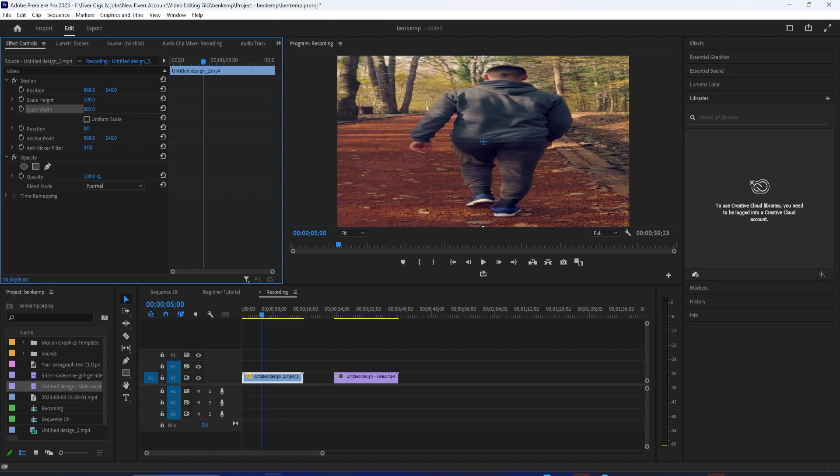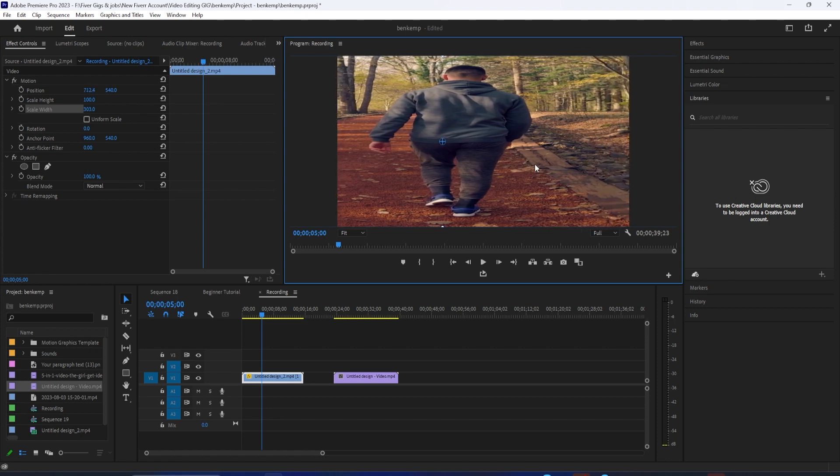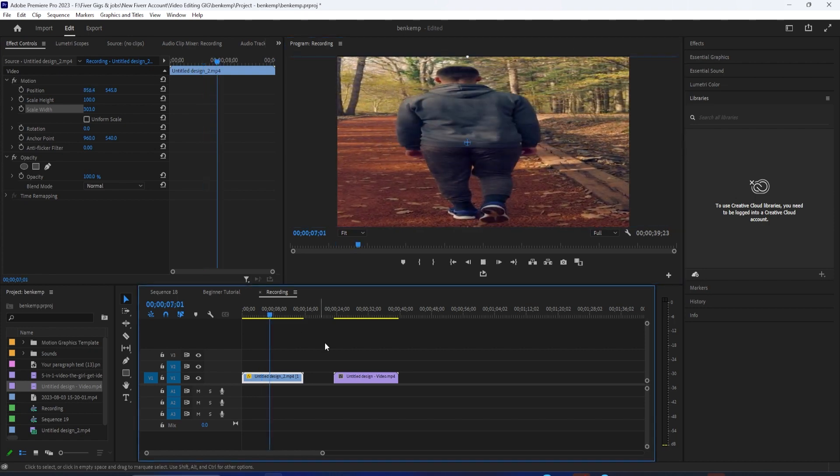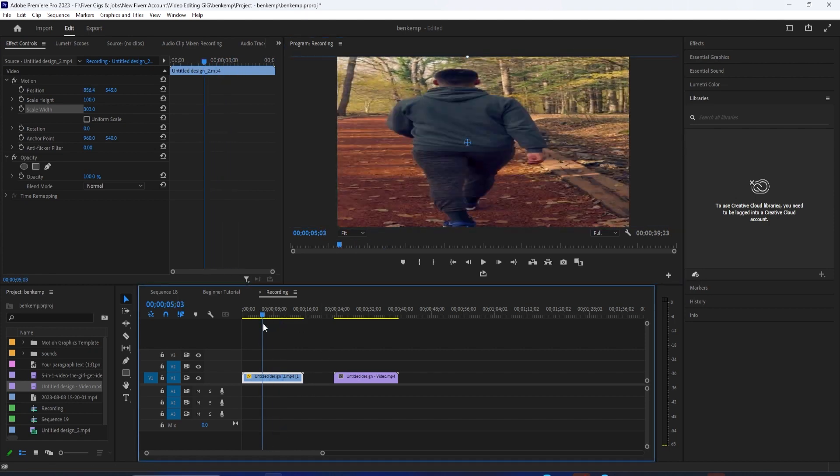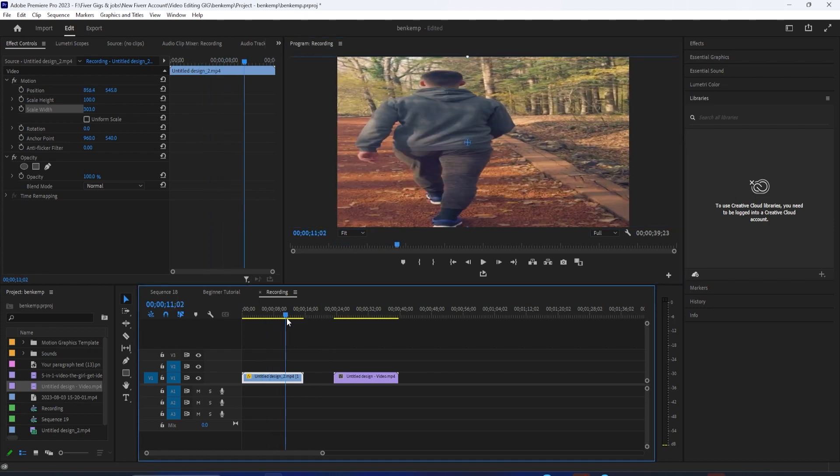You can just eyeball it, and then you just want to move over the position so that your subject is in the center of the frame. And basically now, if you want, you can call that the shot if your subject is in the center of the frame.